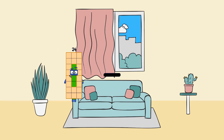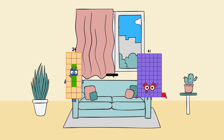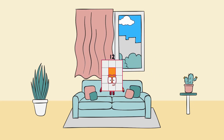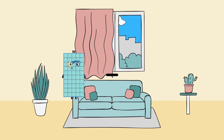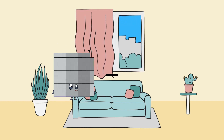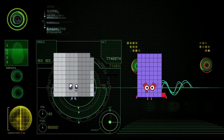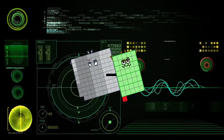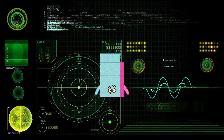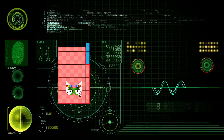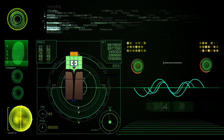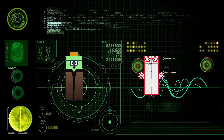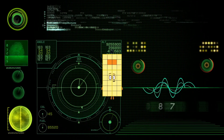24 minus 12 equals 12. 99 minus 41 equals 58. 42 minus 10 equals 32.